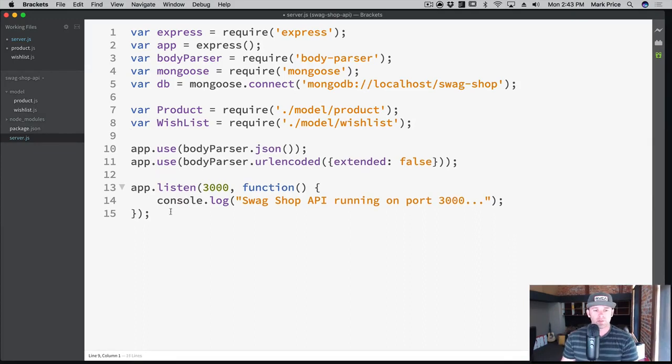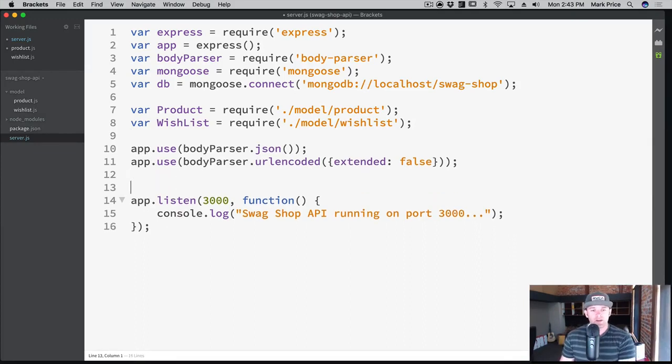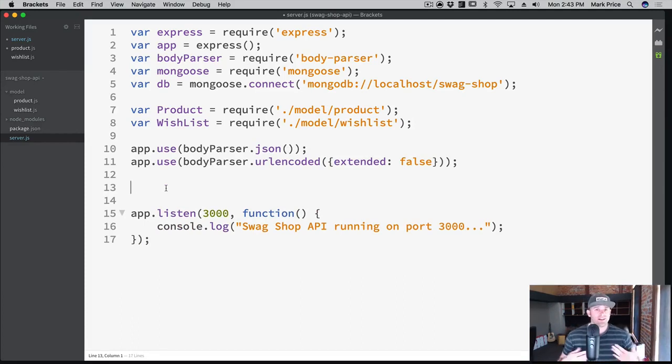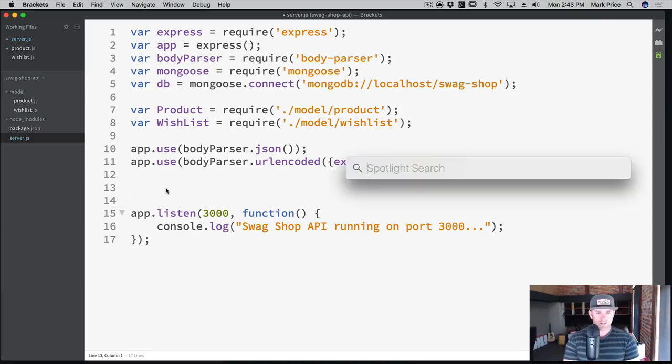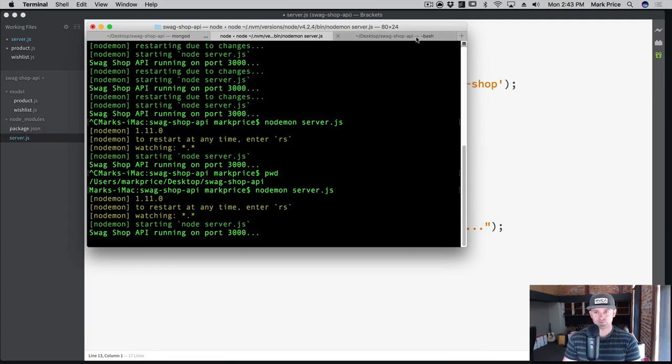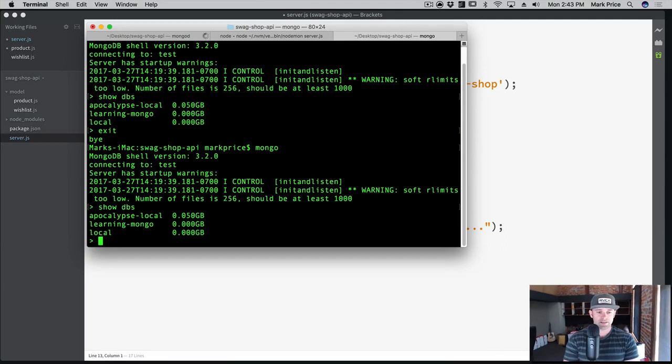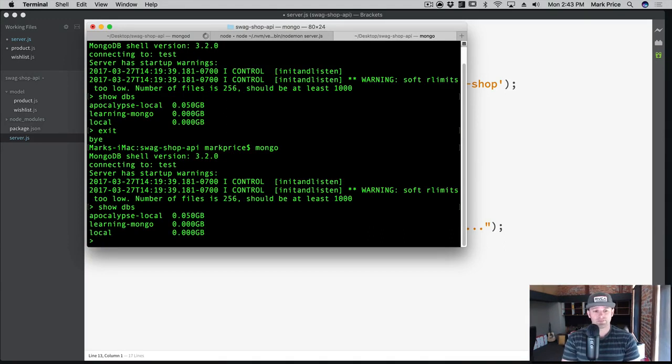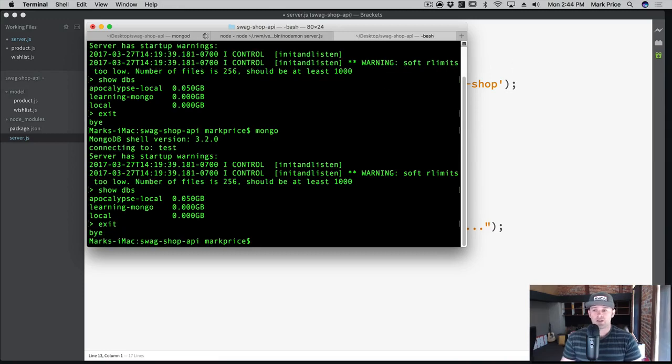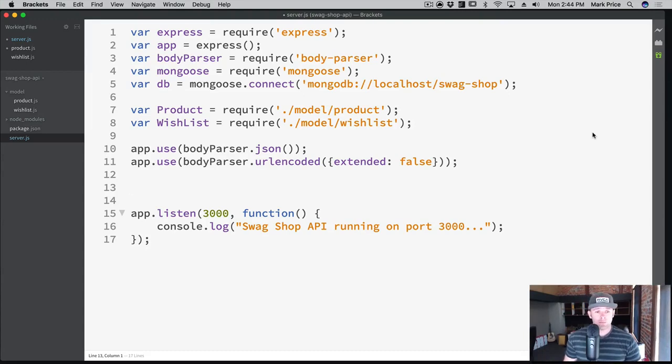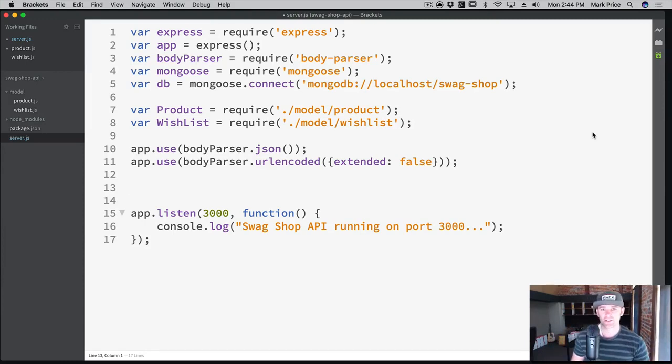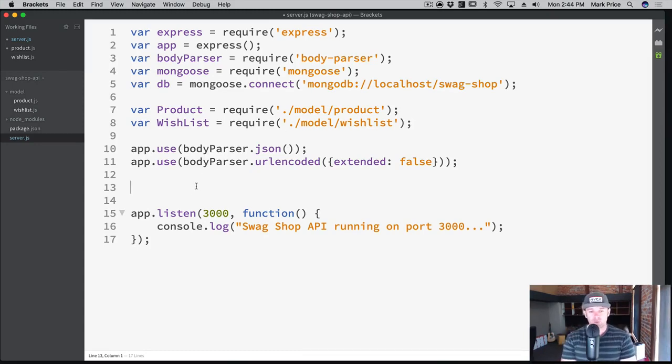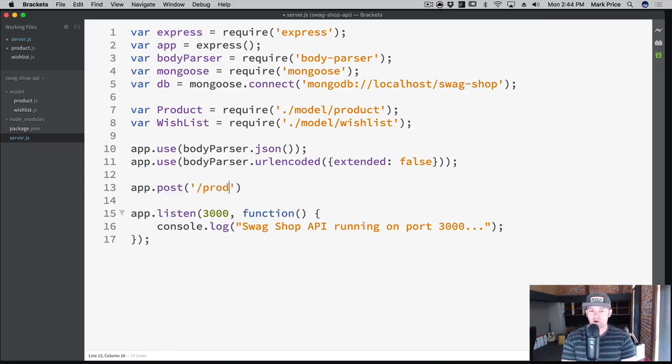We need to create an API that can get a list of products as well as post a new product. Let's try this out. First, let's go over to our Mongo shell. Show dbs. As you can see right now there is no swag shop database here at all because we haven't inserted anything into it. What we want to do is create an API endpoint that allows us to create a new product.